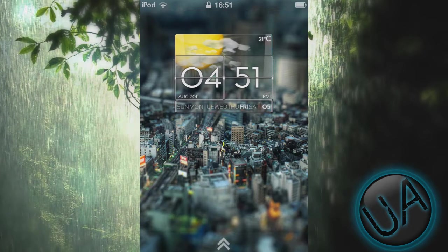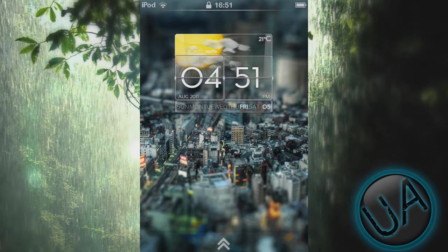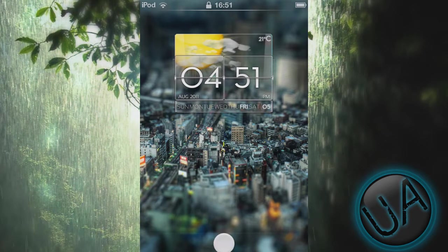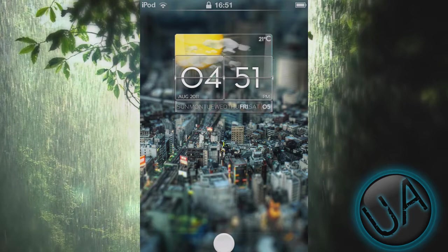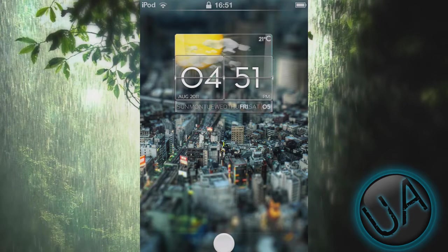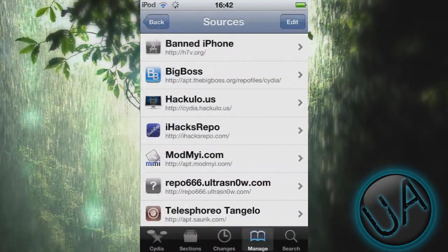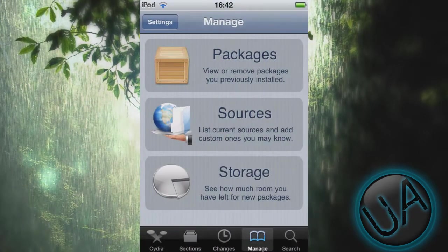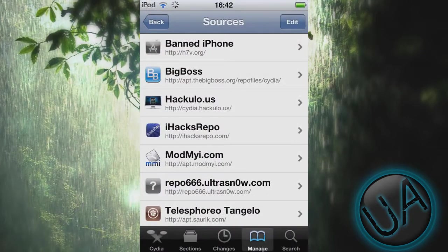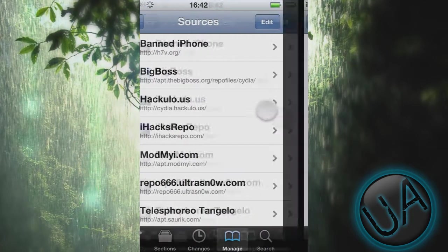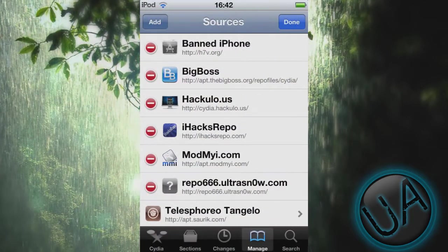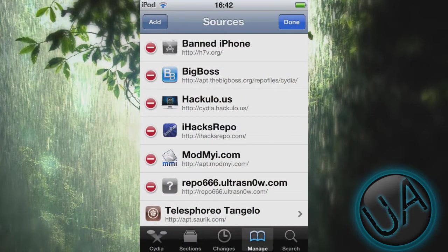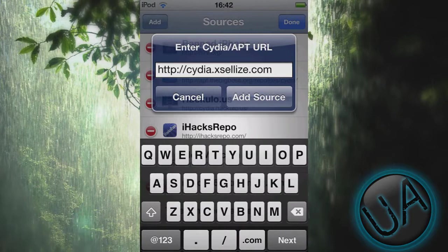First what you need to do is go to Cydia, then go to Manage, tap on Sources. You'll see this, so go to Edit, tap Add.